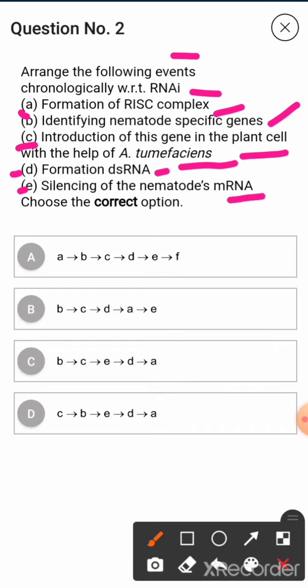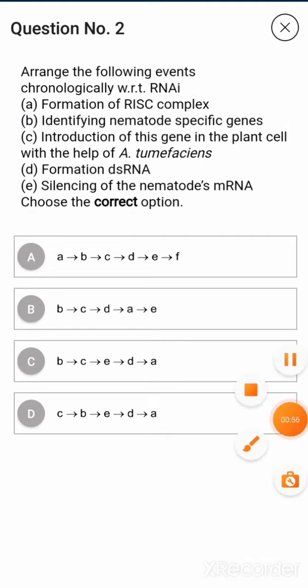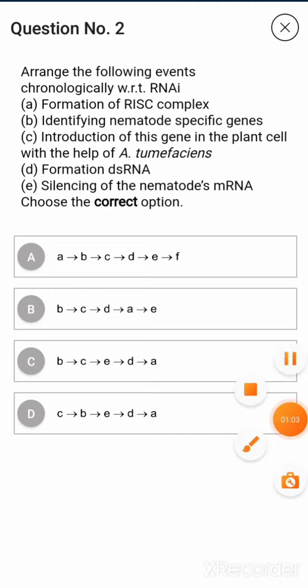Choose the correct option. Option A: A to B, C to D, E to F. Option B — this is the correct option — B to C, C to D, D to A, A to E. Option B: C to D, E.